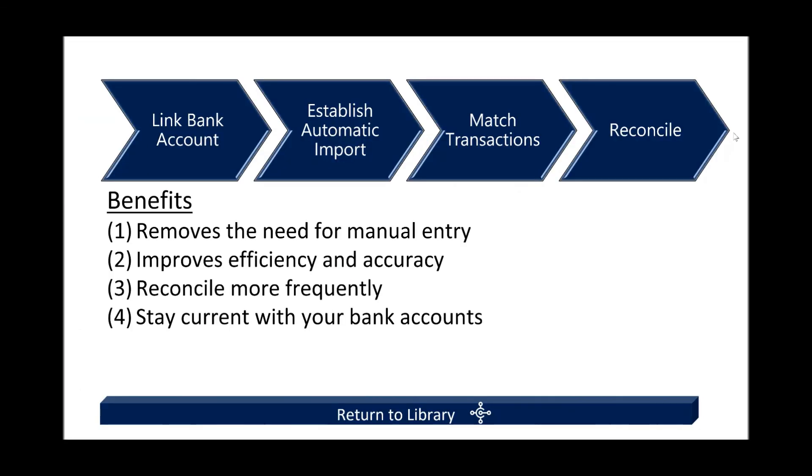So the goal of that scenario was to show you the ability of automating and linking banking to Dynamics 365 Business Central. The benefits are clearly to help improve efficiency and accuracy and remove the need for manual entry while staying current with your bank accounts.